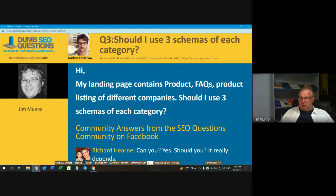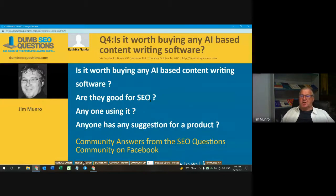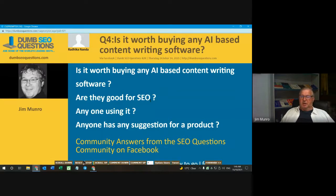Let's wander along to number four. Radnika Nanda asked the question titled: 'Is it worth buying any artificial intelligence based content writing software?'